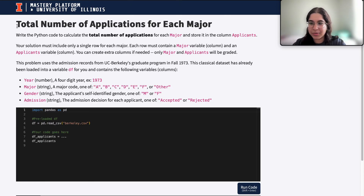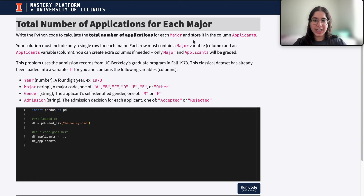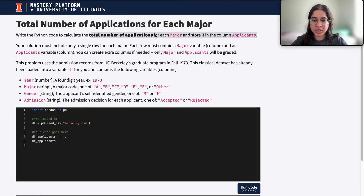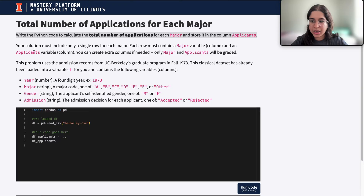Here we're dealing with the total number of applicants for each major. If you did the total number of accepted applicants for each major question, this is going to be really similar, except here we're just dealing with the total number of applications, not necessarily those who are only accepted. So it says: write the Python code to calculate the total number of applications for each major and store it in the column applicants.